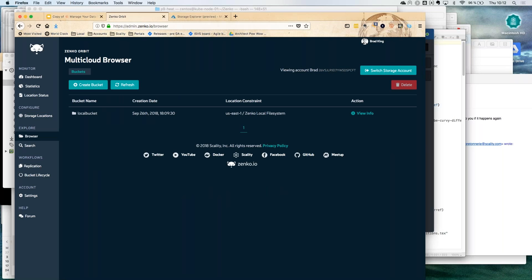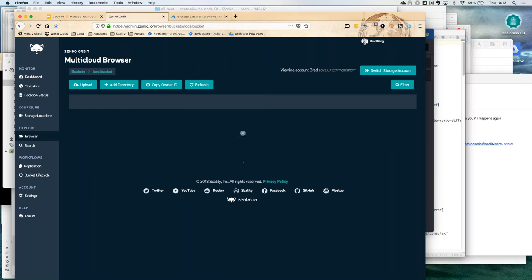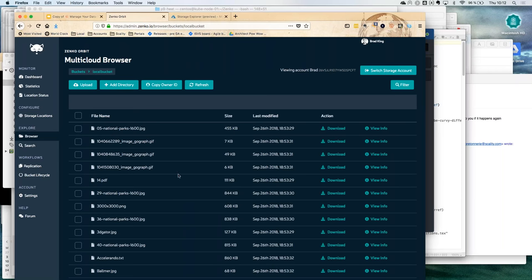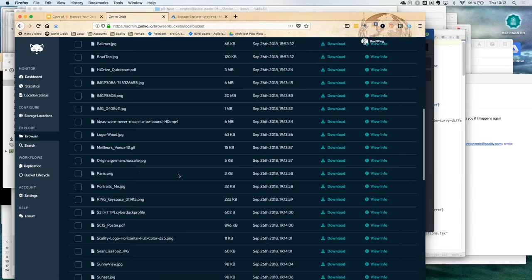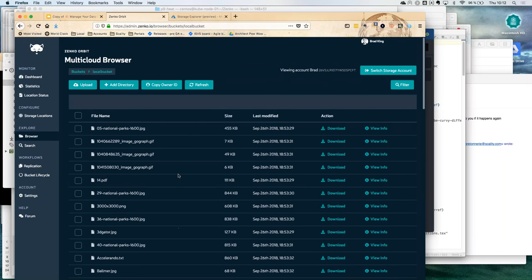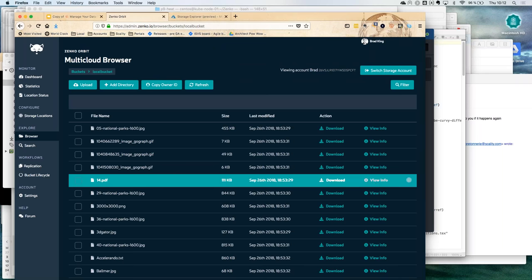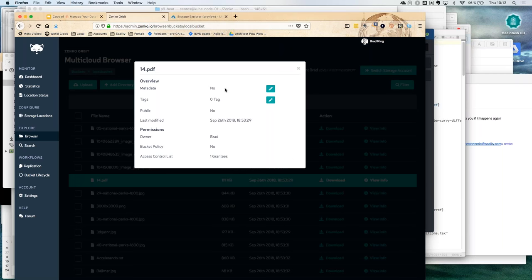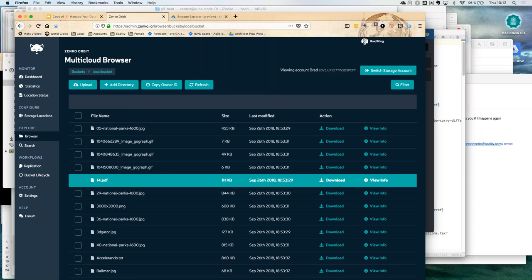The system includes a browser of the platform. I've created one bucket called 'local bucket.' Browsing it shows a number of files I've pushed in. I have information available: metadata, tags, whether the object is public, and I can modify everything. This is really no different than something like the AWS console where you have access to your data on your platform.